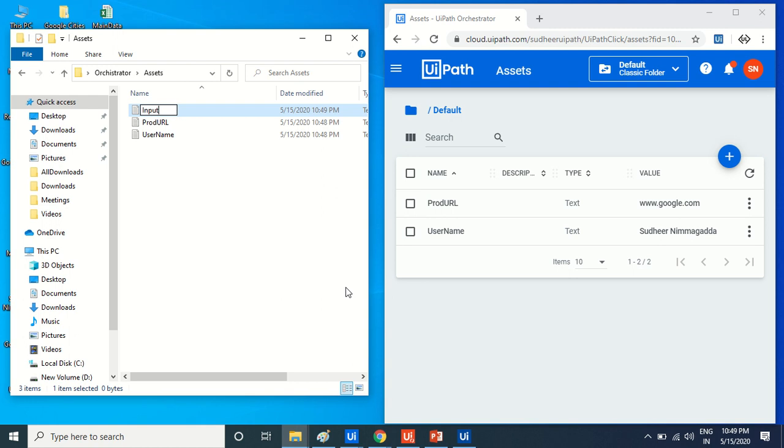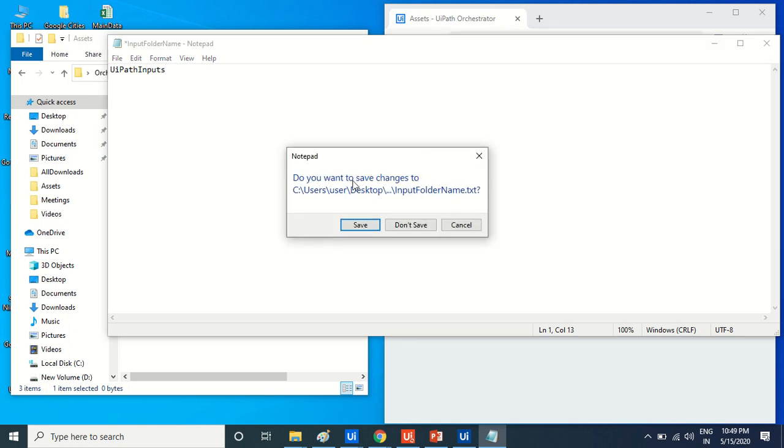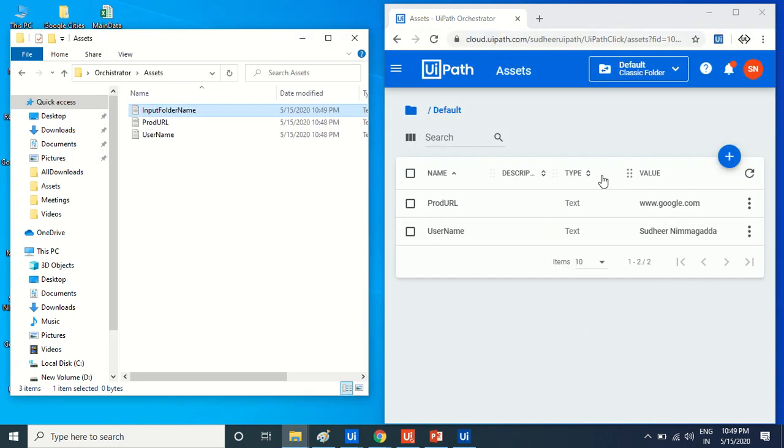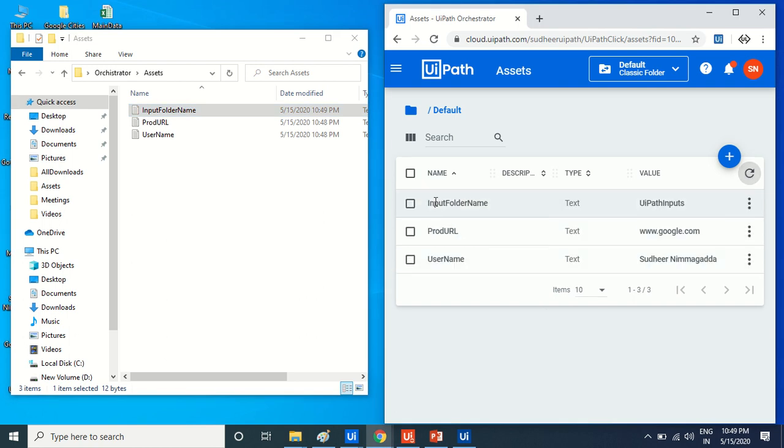The input folder name is the asset value. The file name is the asset name, and the input folder name is the asset name. See, automatically it will be created. Whatever I am creating, the values inside the text become the asset value.